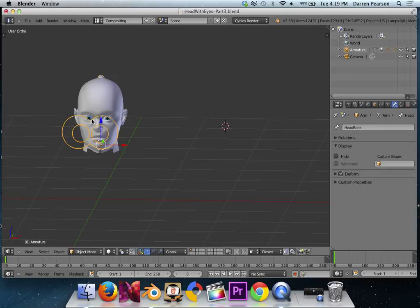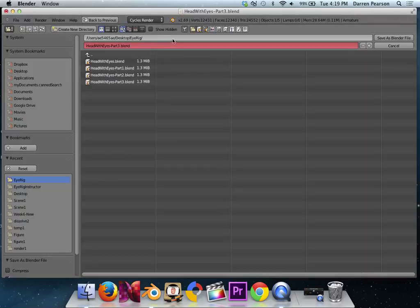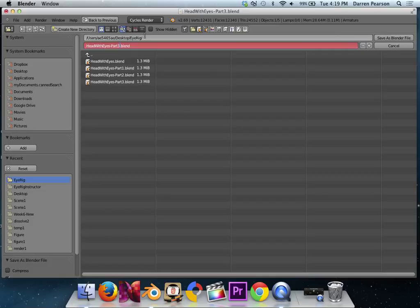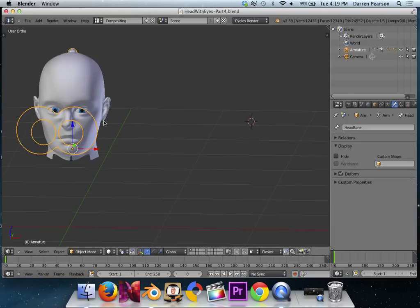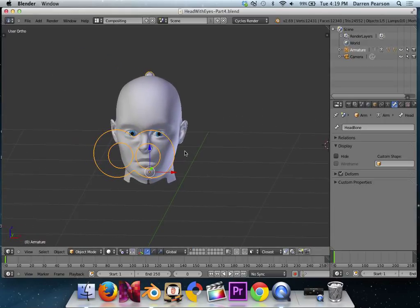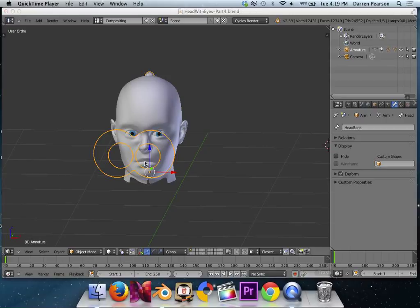I'm just going to tab into Object Mode, and do a File Save As, and just call this HeadWithEyesPart4.blend. And save. So, that's rigging eyes with control widgets. Thanks so much, and please hope you enjoyed this video. And send me any emails if you have questions. Thanks so much. Have a good day. Bye.